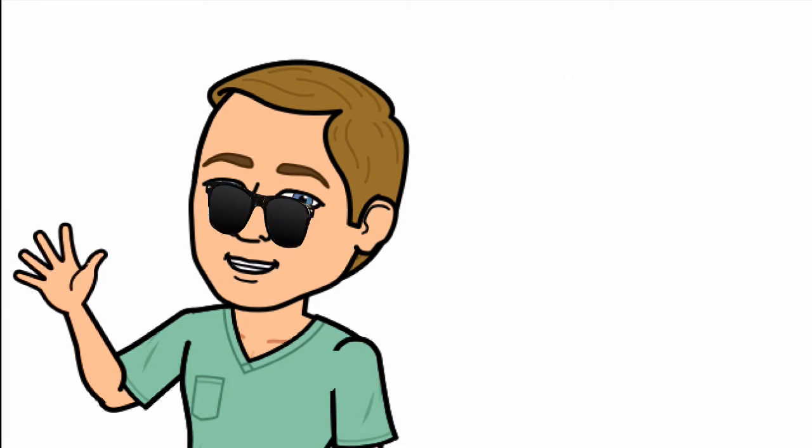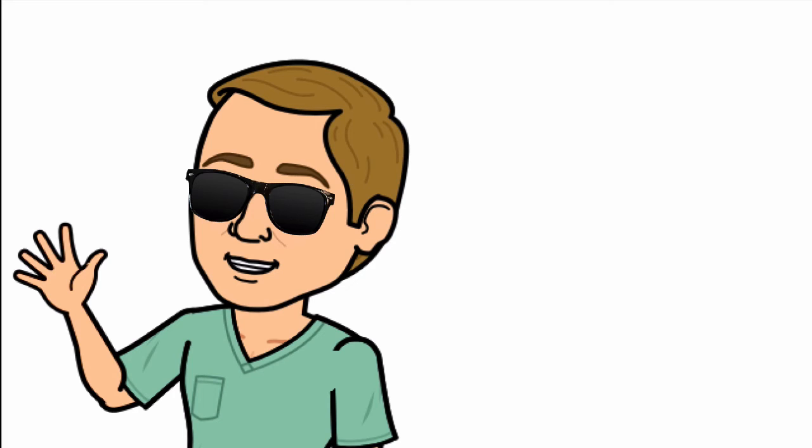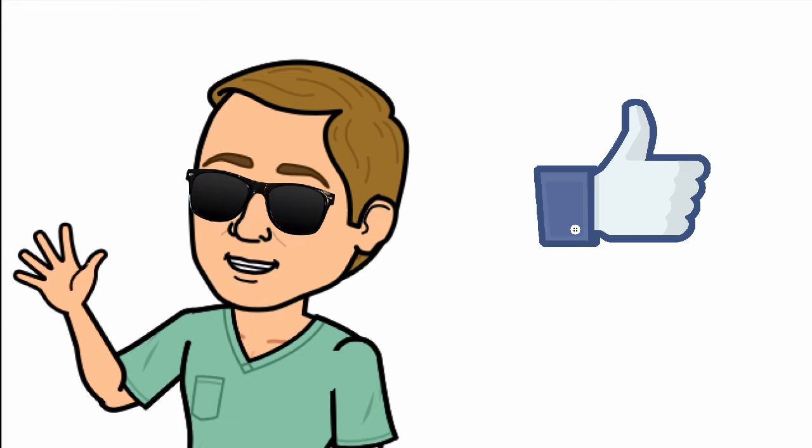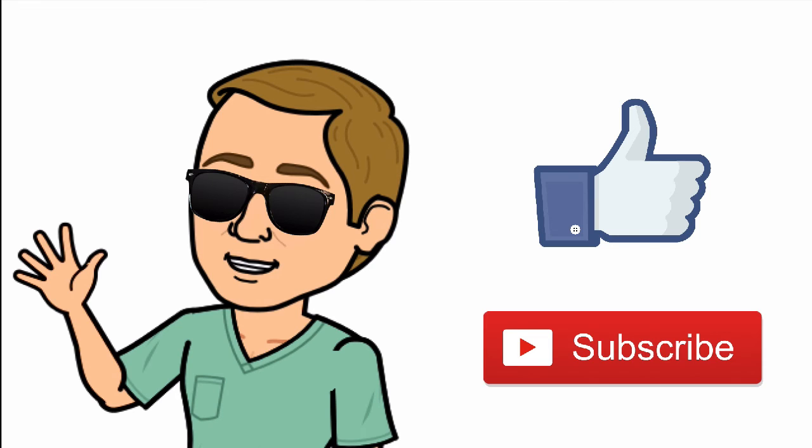All right guys, that is it. Thank you so much for watching all the way to the end. Do me a favor, hit that thumbs up button, leave a comment below, and don't forget to subscribe. Thanks again for watching, and I will see you in the next video. And as always, breathe easy my friend.